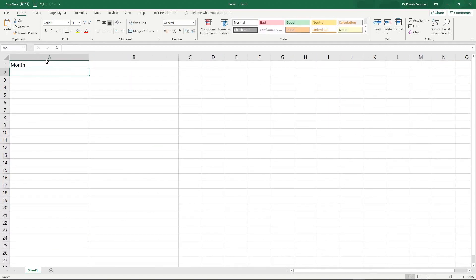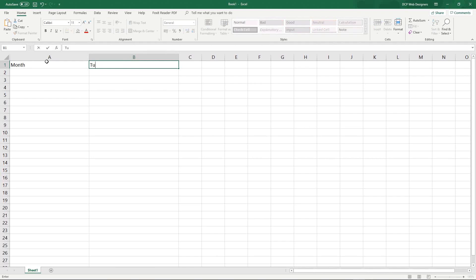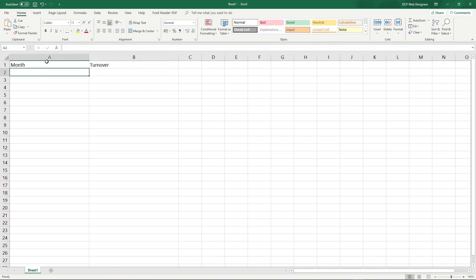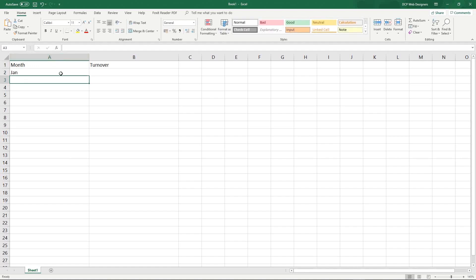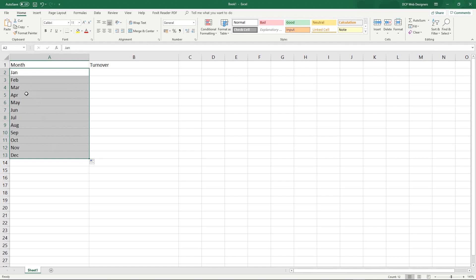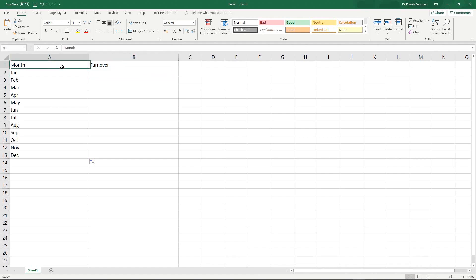So let's just say month and let's say turnover. So let's say we've got January here and we're filling all the months. So we've got January to December and in this column we want to put how much has our business generated in that particular month. So I'm just going to make up this information.